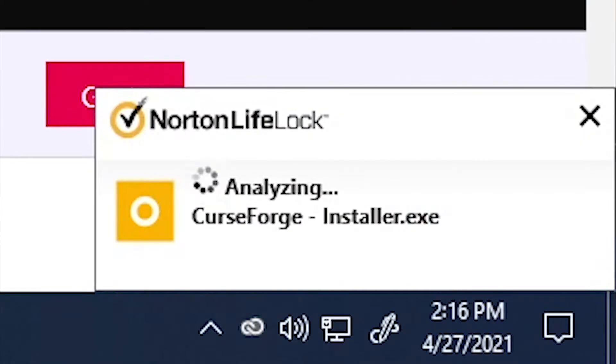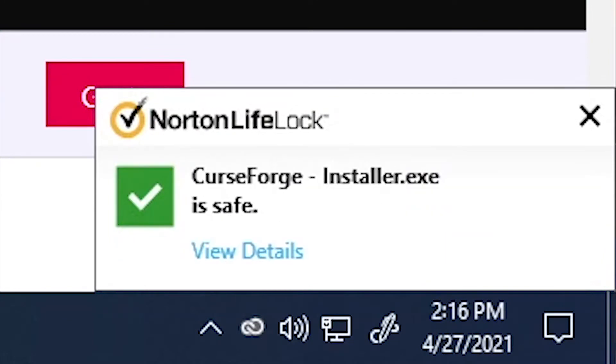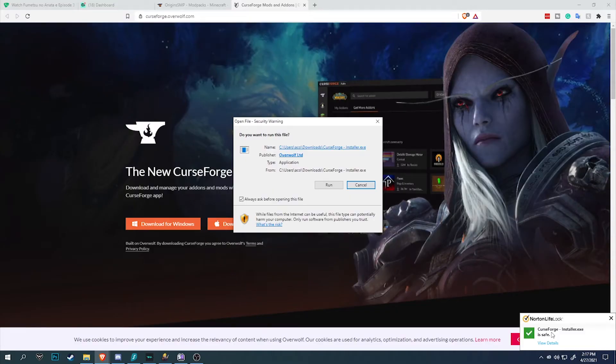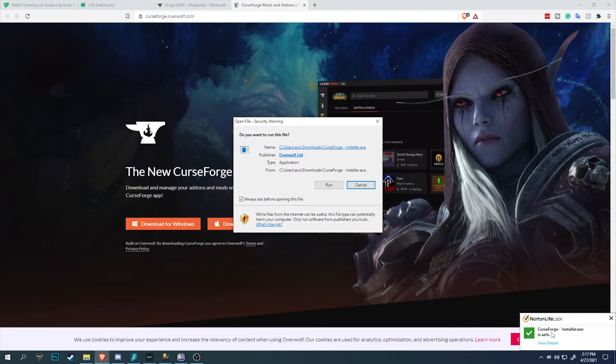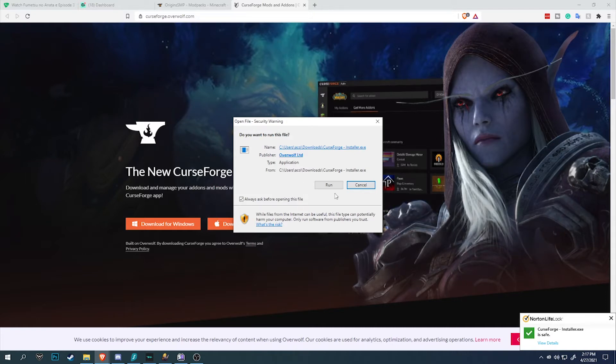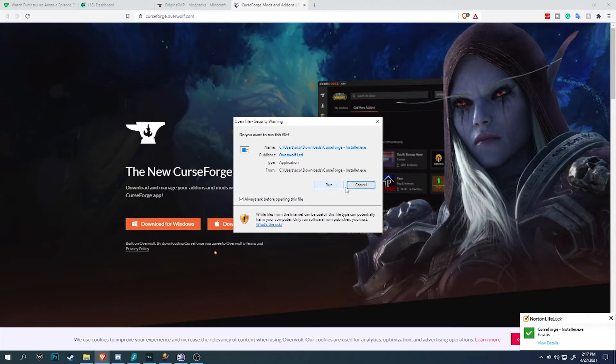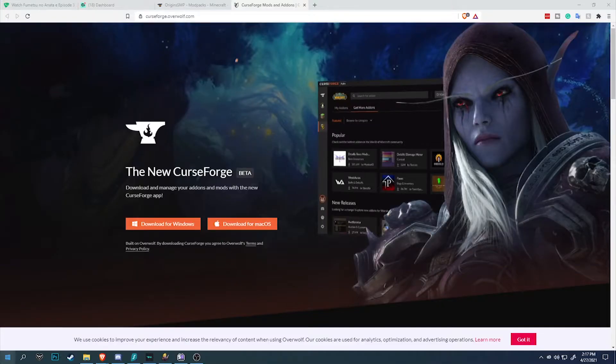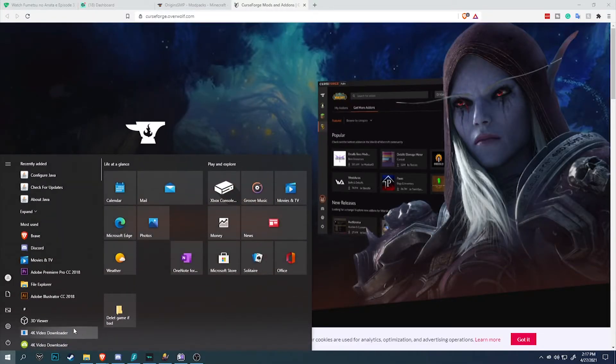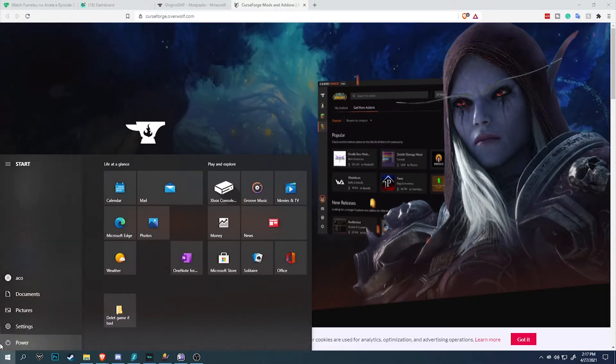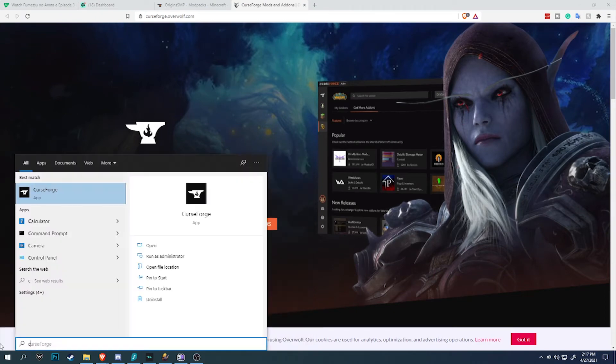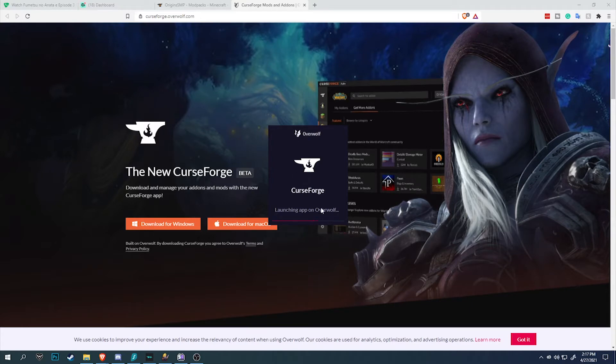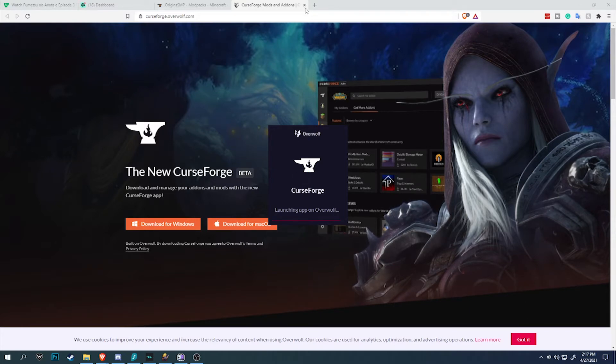Once you have finished downloading CurseForge, simply run the CurseForge installer. If you have an antivirus, make sure to temporarily disable it or whitelist CurseForge on the allow application list. Run it and have every setting be default. I already have CurseForge installed, so I'm not going to install it again. Simply run and install everything default. Once you have finished installing CurseForge, it should look something like this. Let's wait for CurseForge to load.